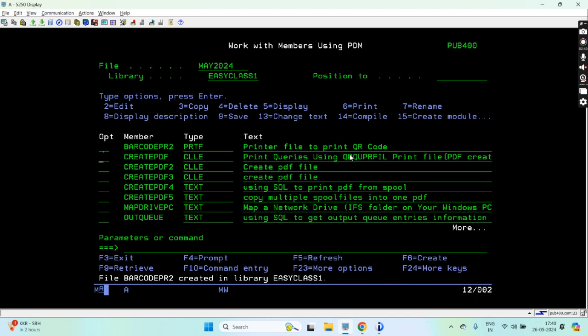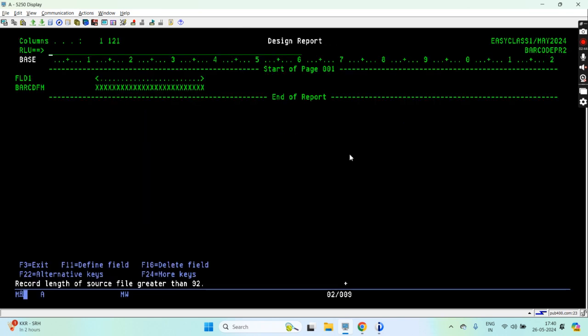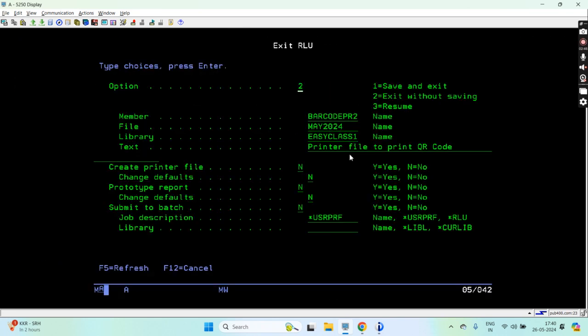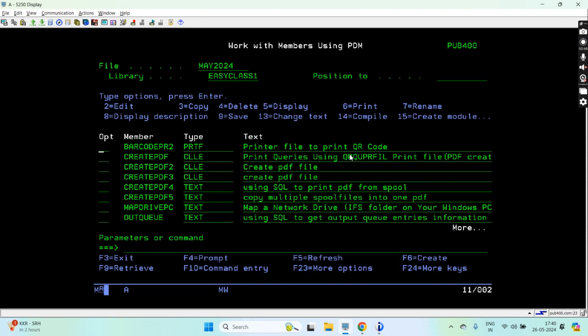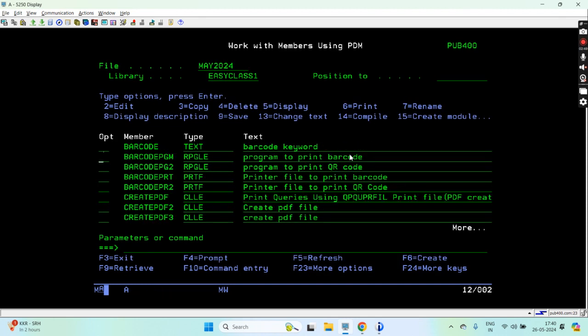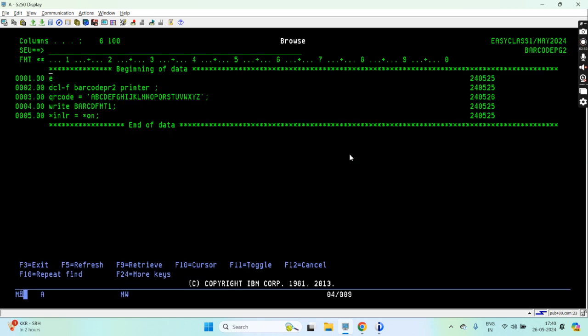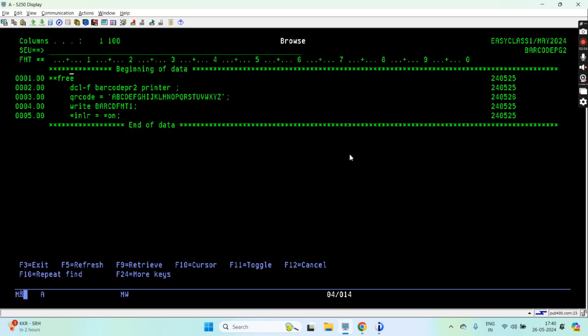This printer file is created for 26 characters. Now let's see the program, a simple program for this.